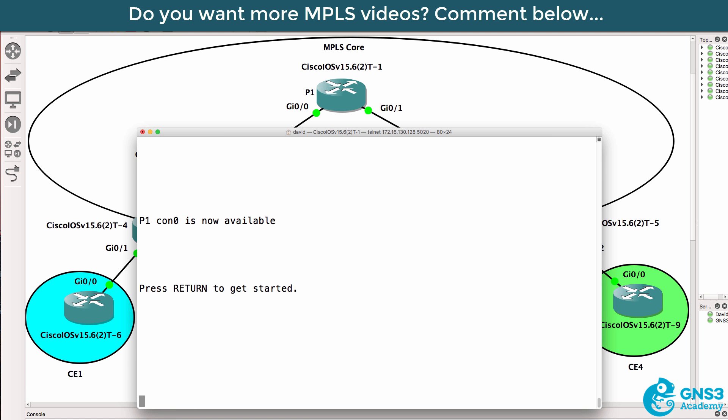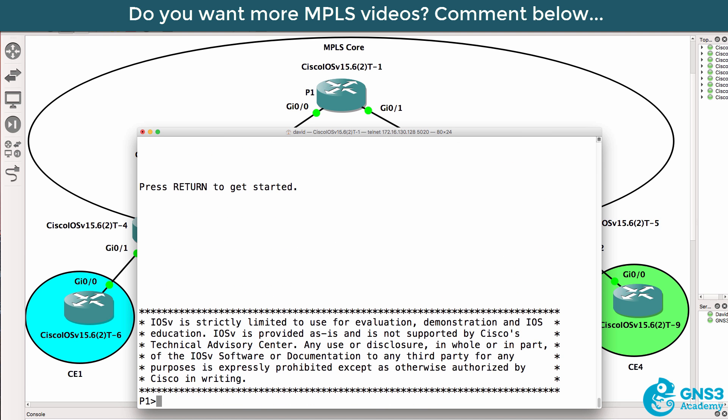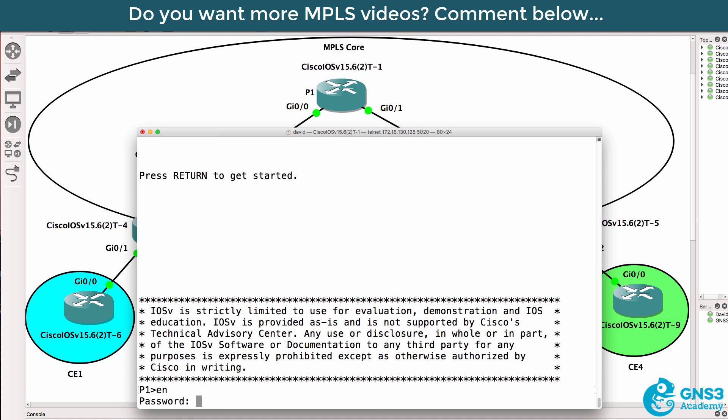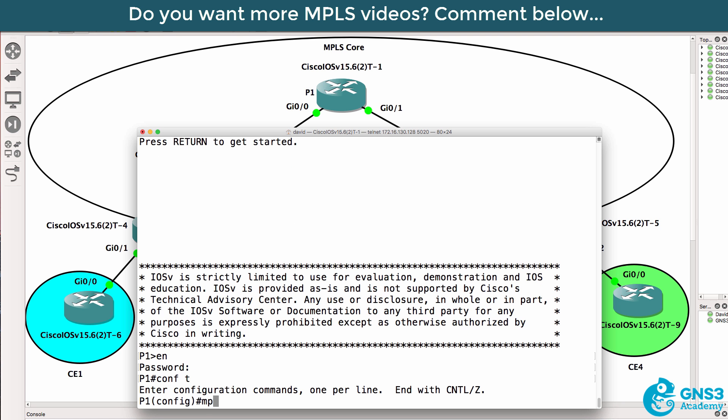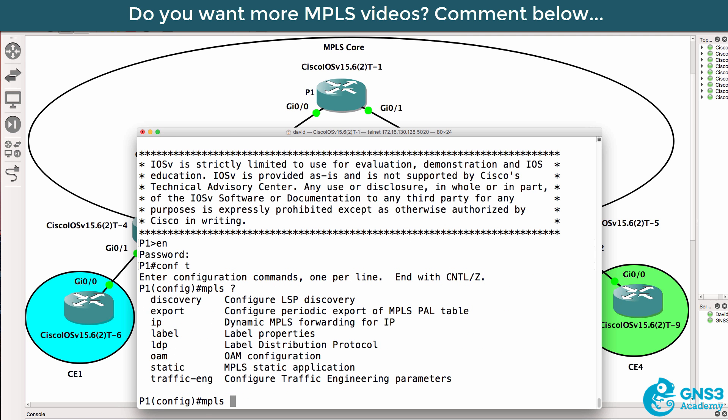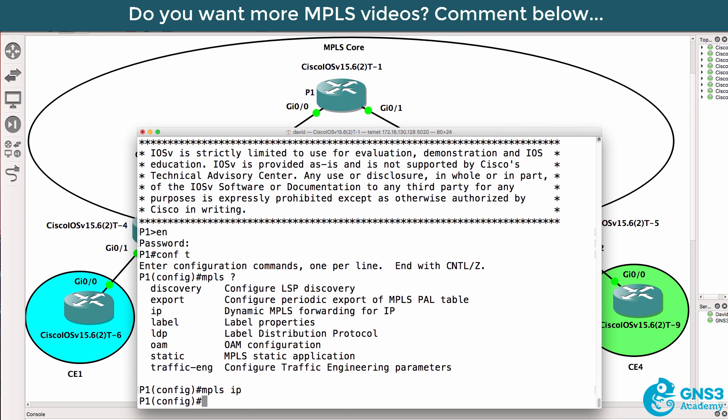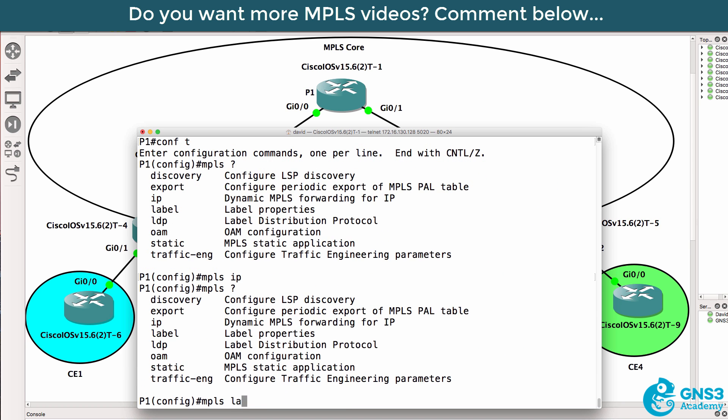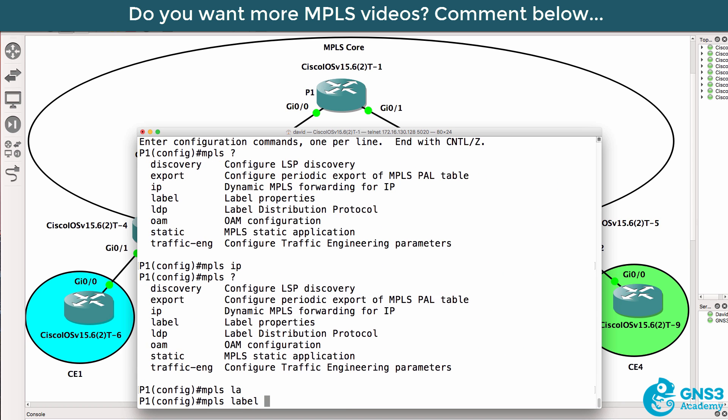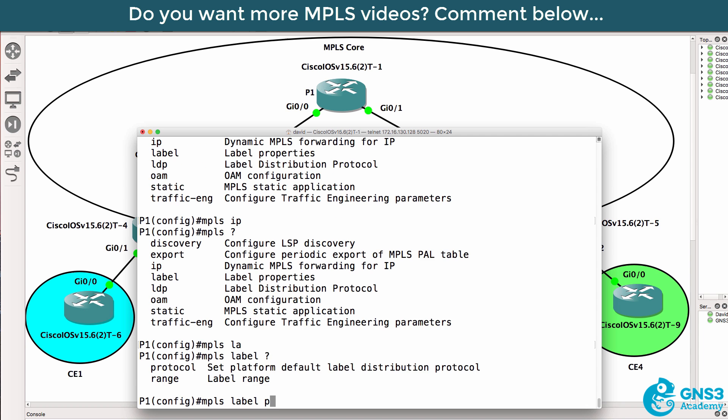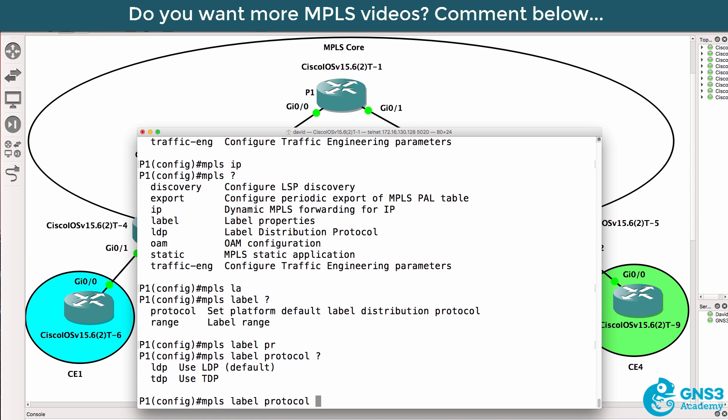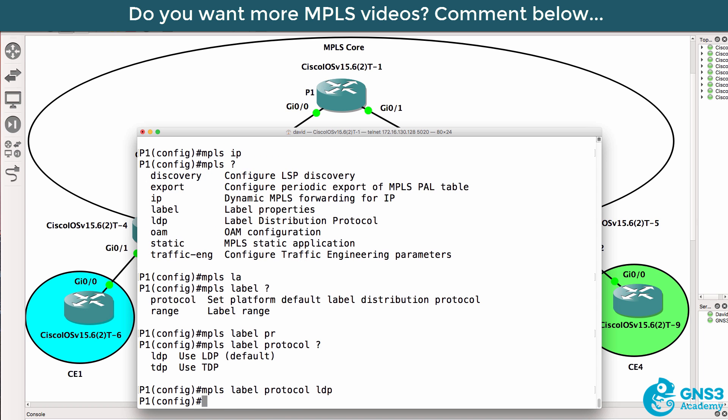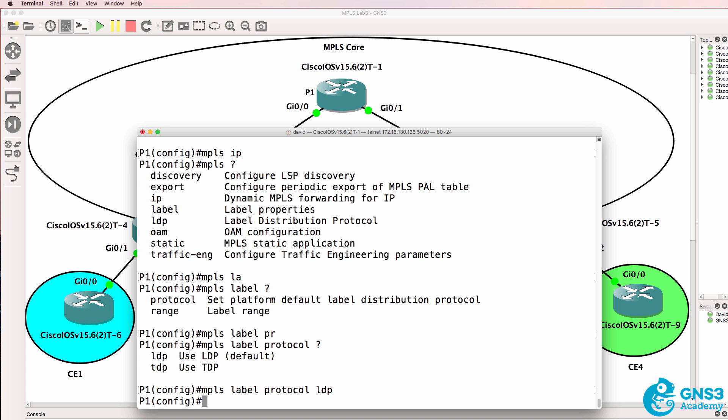I'll start with P1 which is our core P router. First I'm going to type MPLS IP, then specify a label distribution protocol. You can allocate labels manually but that doesn't scale. It's kind of like doing static routes versus using OSPF or BGP. It makes more sense to use a label distribution protocol to automatically distribute labels.